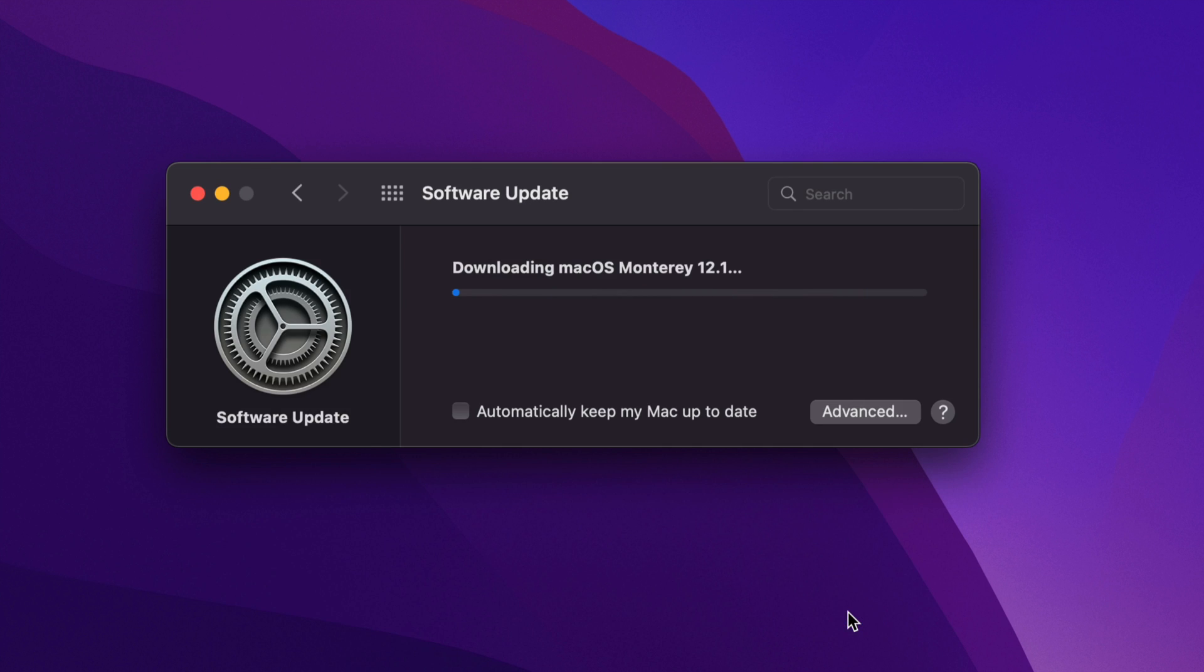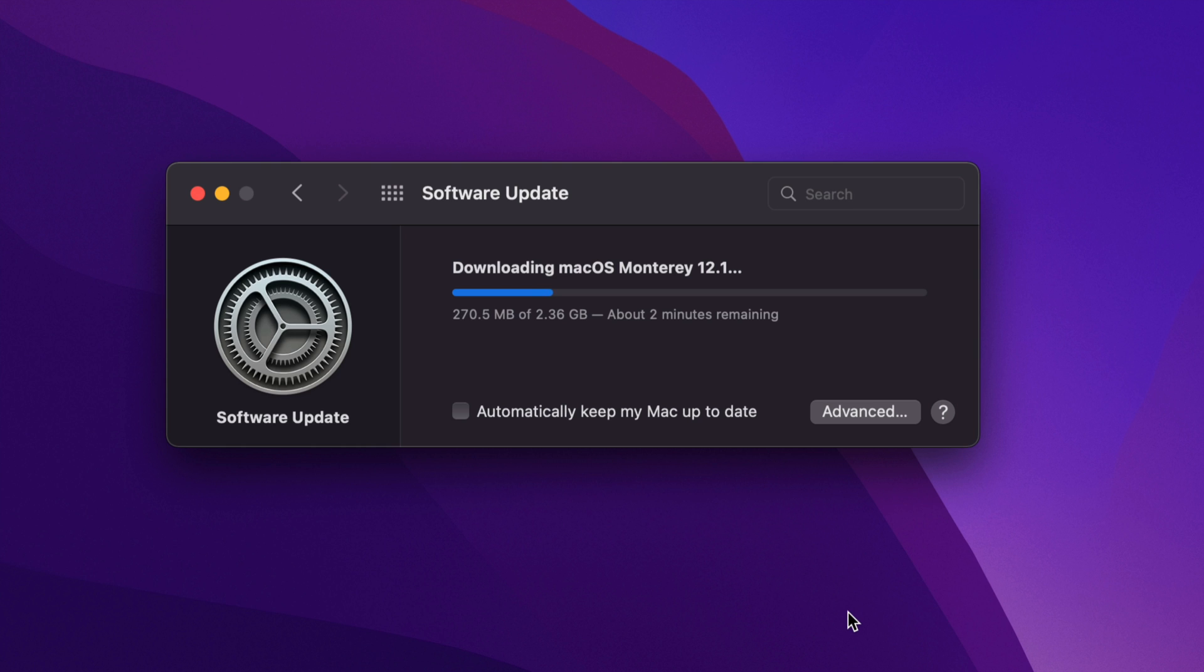And here we go. It's going to download. So during the download process, if your Mac turns off for any reason, maybe you're updating your MacBook and you run out of battery, it's not a huge deal if it's downloading. It is a big deal when it's installing the updates. When it's doing the restart and all that, then it's a big deal.